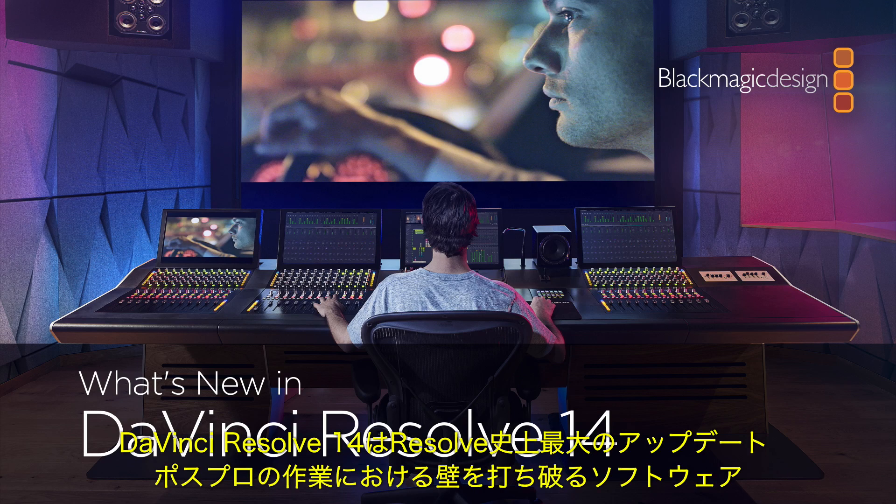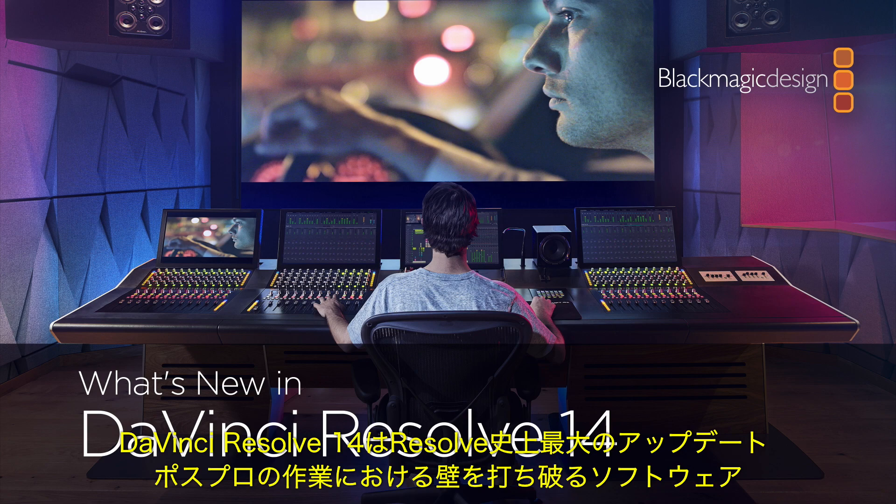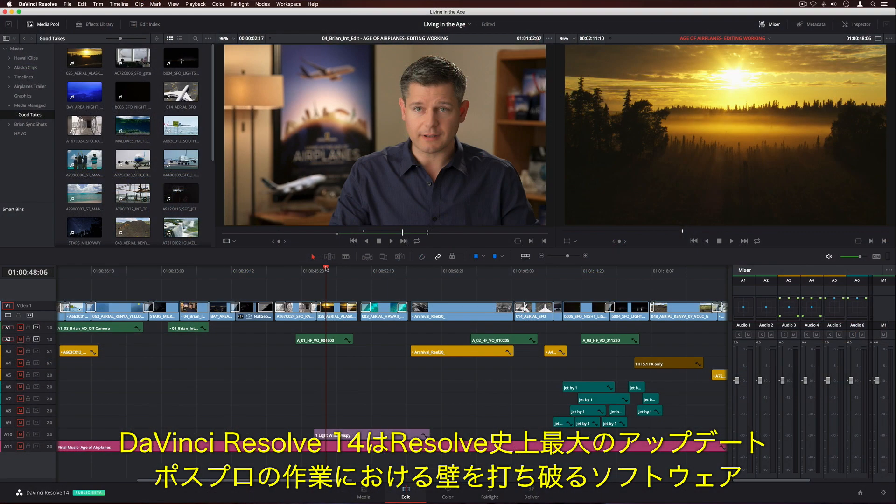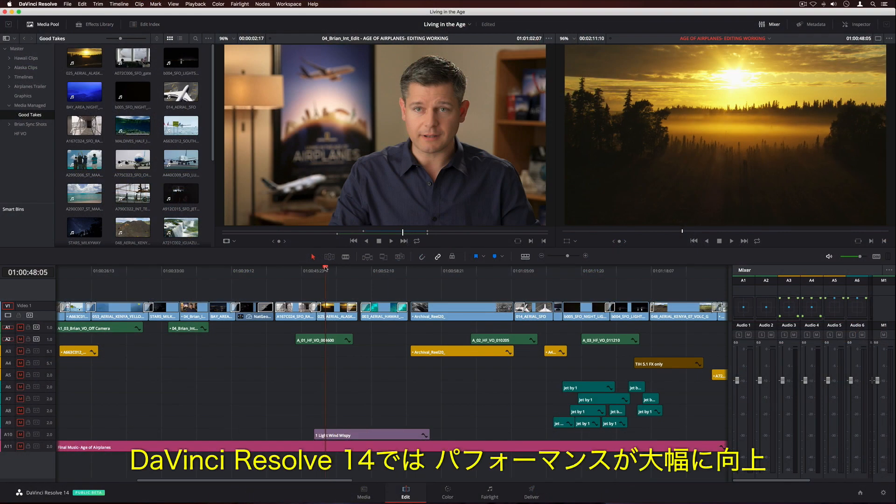DaVinci Resolve 14 is the biggest update in its entire history and is designed to revolutionize and completely change the way post-production is done.